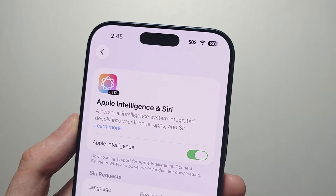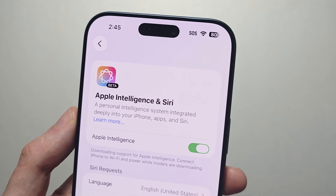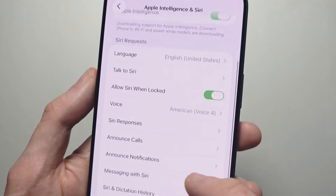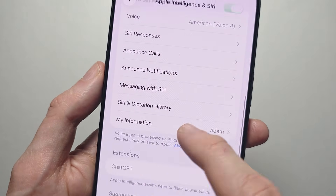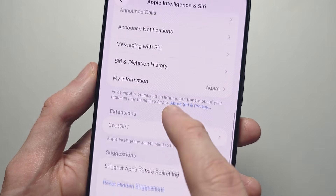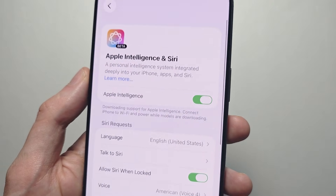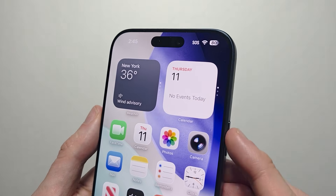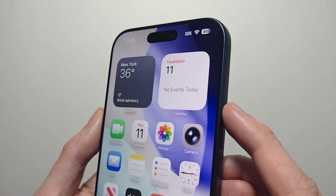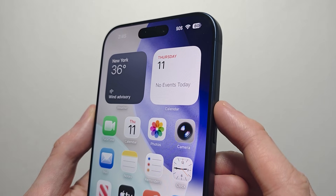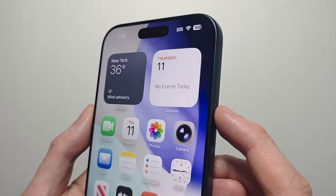The first time you have to go through the setup. If you want, you can also adjust the many settings here. To access Apple Intelligence, you can hold down this side button.